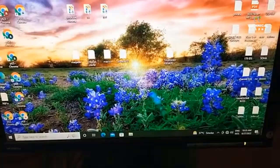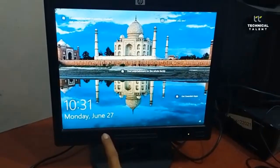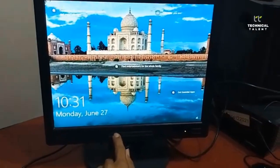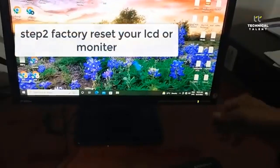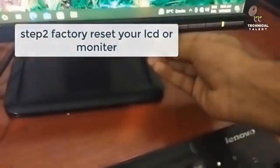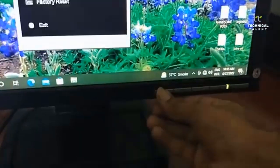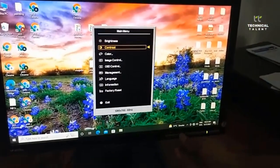If that still causes the problem to persist, then try step two: resetting to factory defaults. Step one — push the menu button of your monitor. Then push the menu button again; this will exit the monitor menu and launch the OSD on-screen display menu.